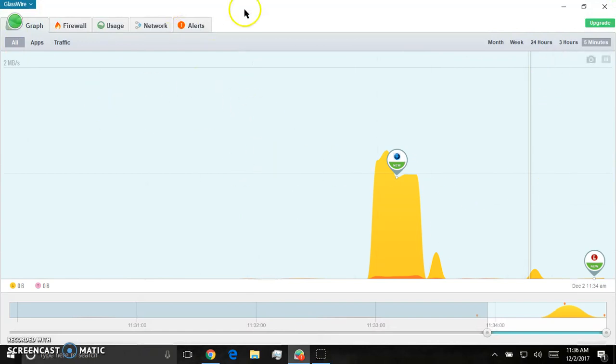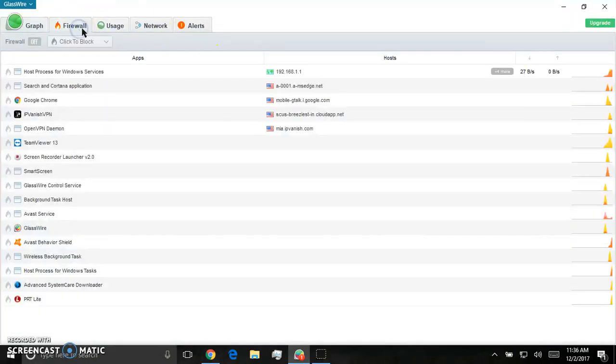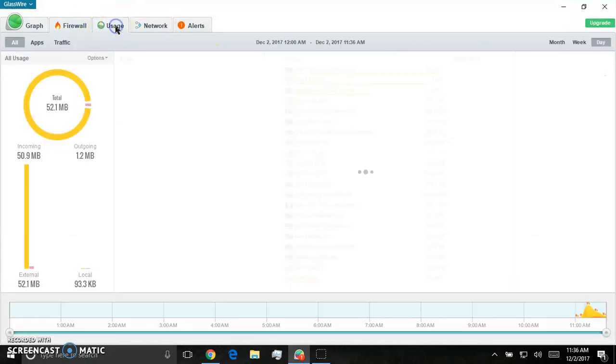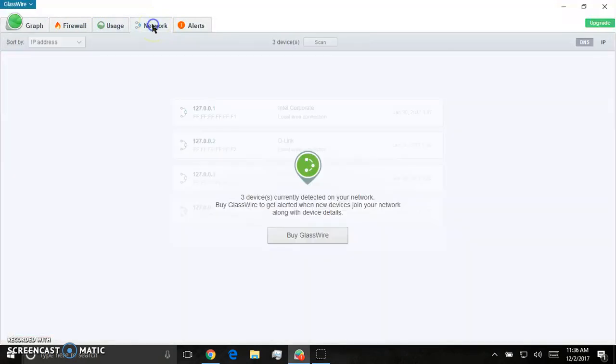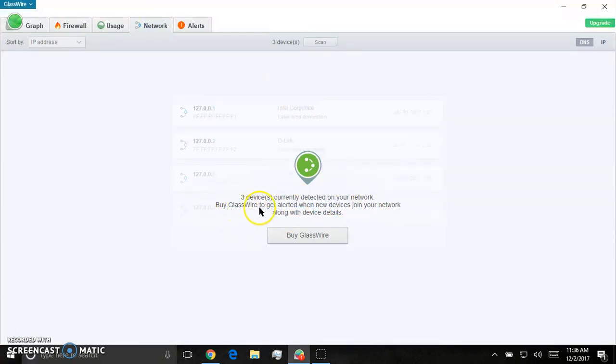This is everybody on my network. Now if you get the paid version of this, you can go to network. Three devices are currently detected on your network by GlassWire.